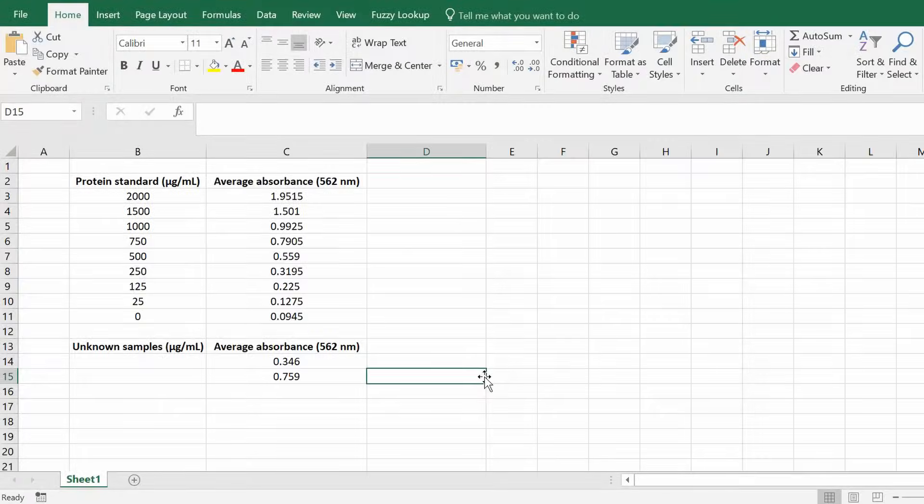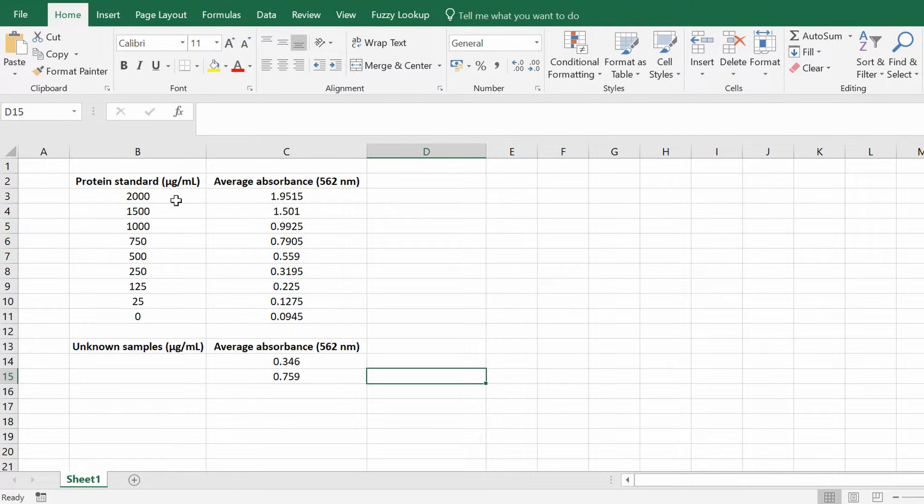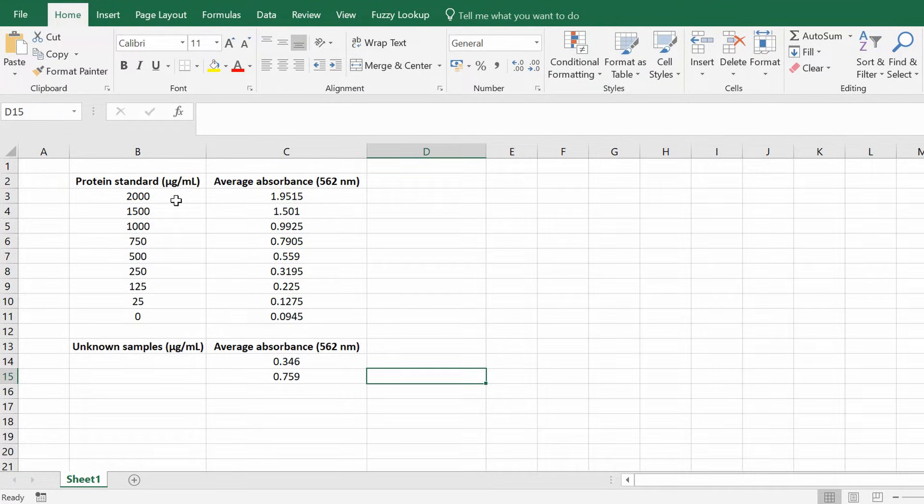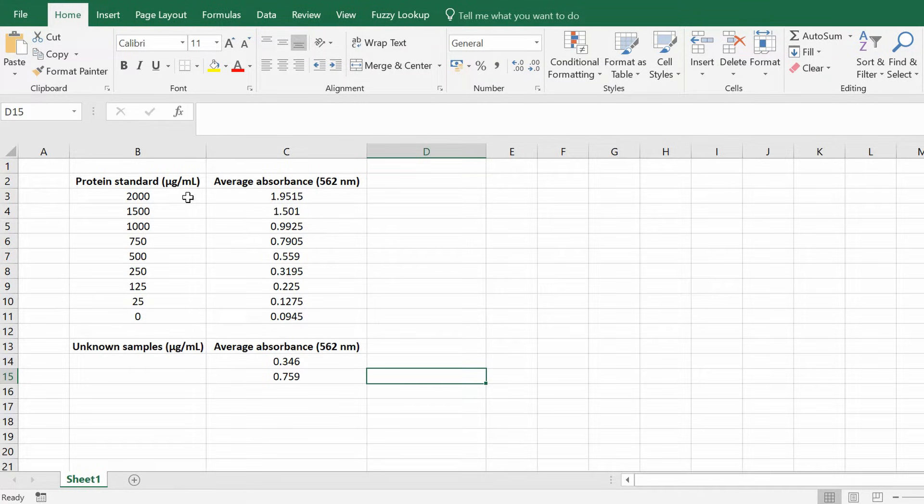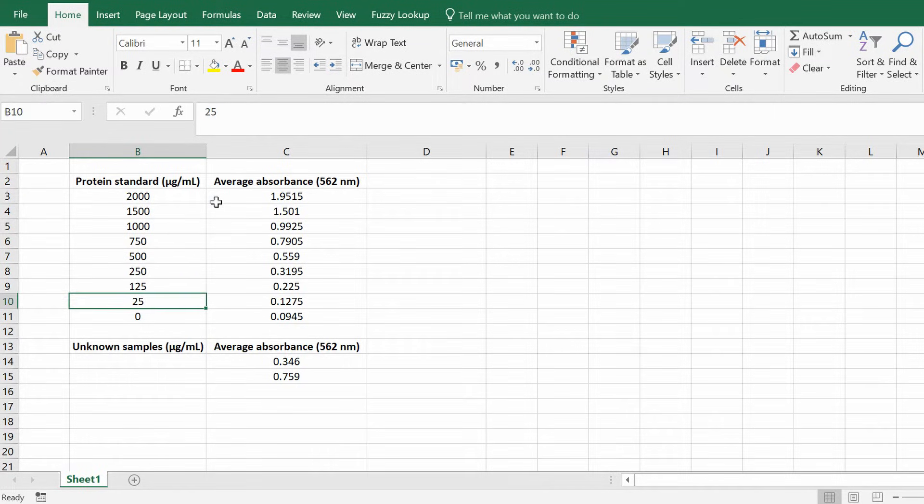So I've got Excel open and I've already got some data inside Excel. I've performed a BCA experiment. This is measuring total protein levels in samples and to do that you create a standard curve, and the standard curve has known values.